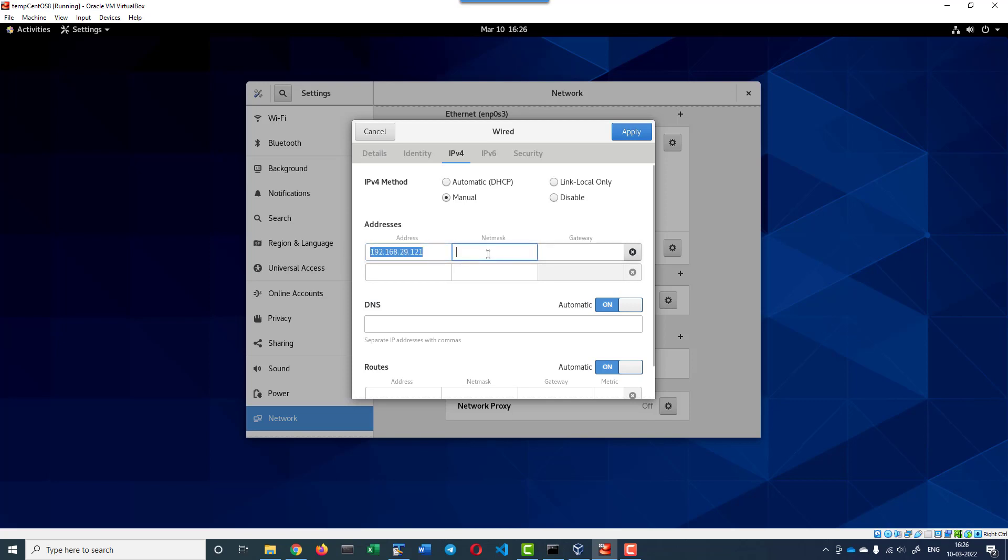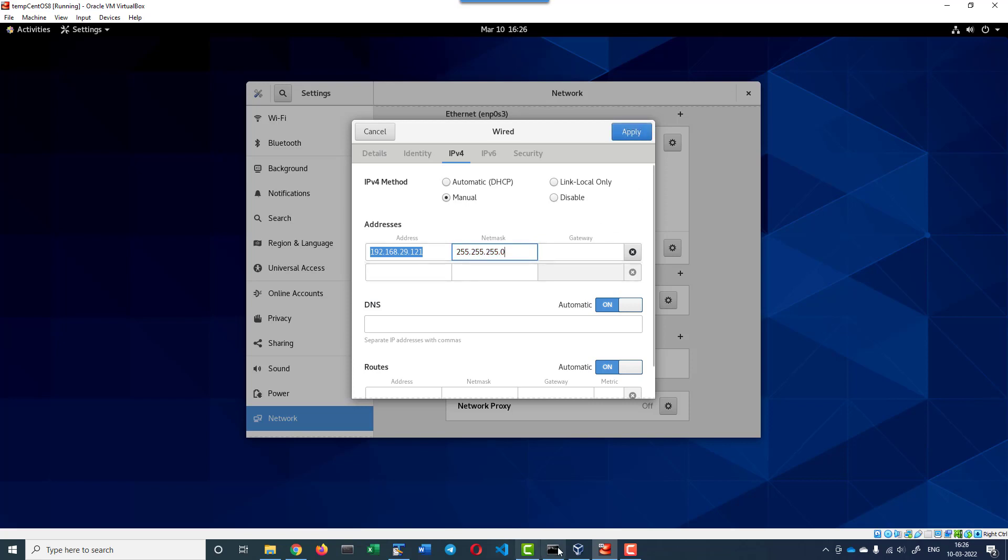Netmask: if it is /24, that is 255.255.255.0, this is the netmask.